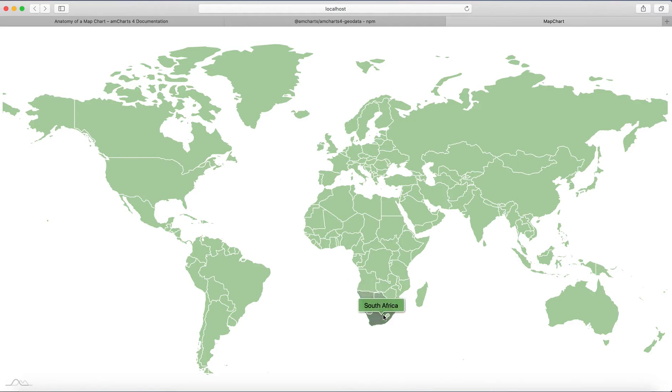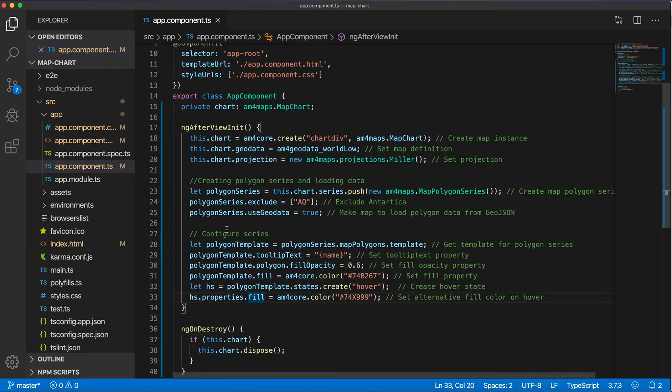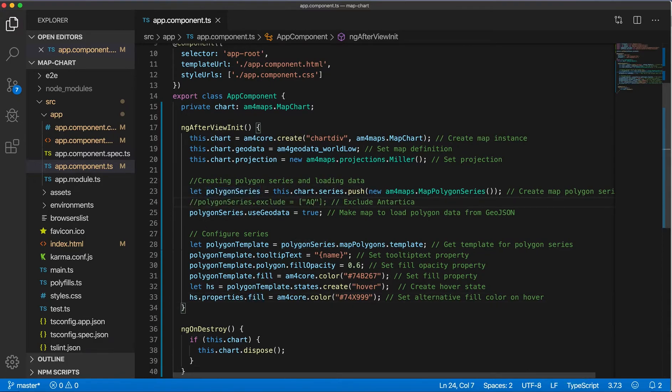And if we get rid of this exclude, we'll get also Antarctica here.